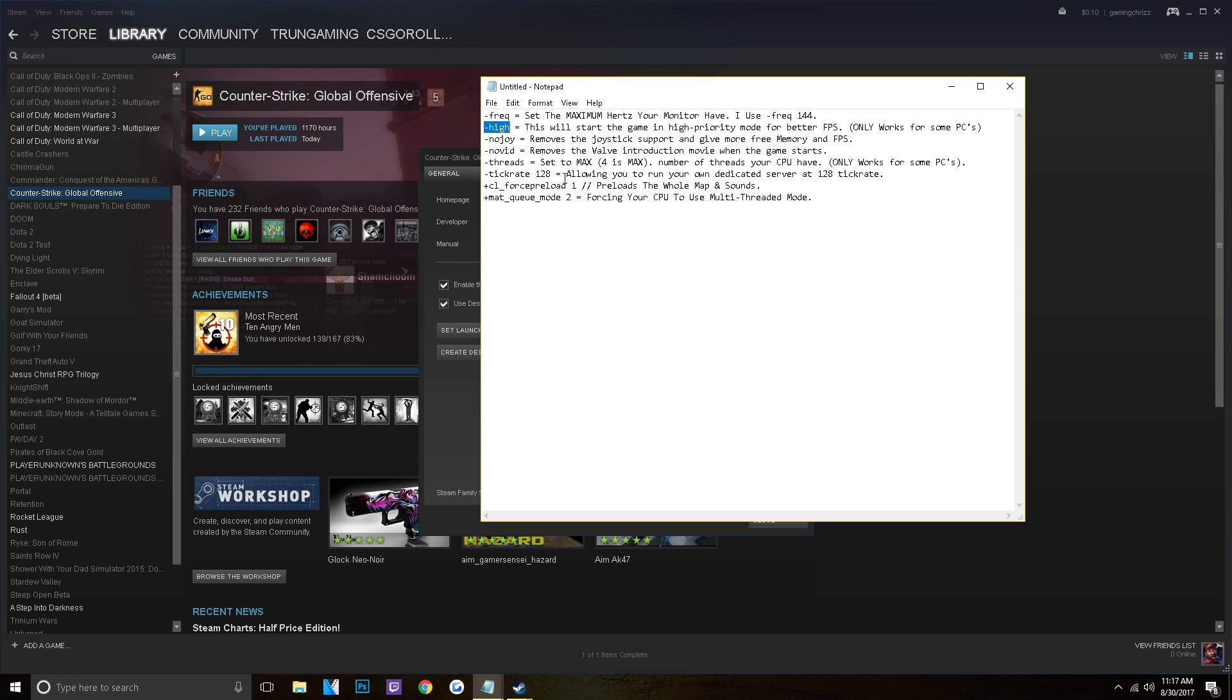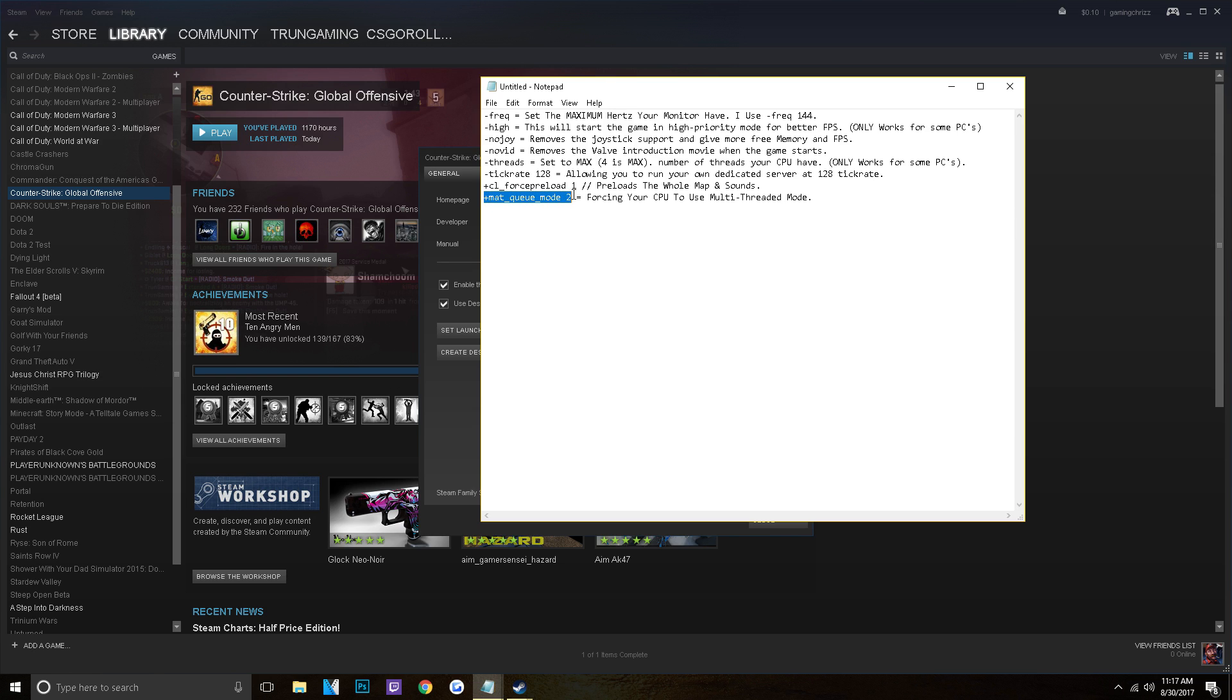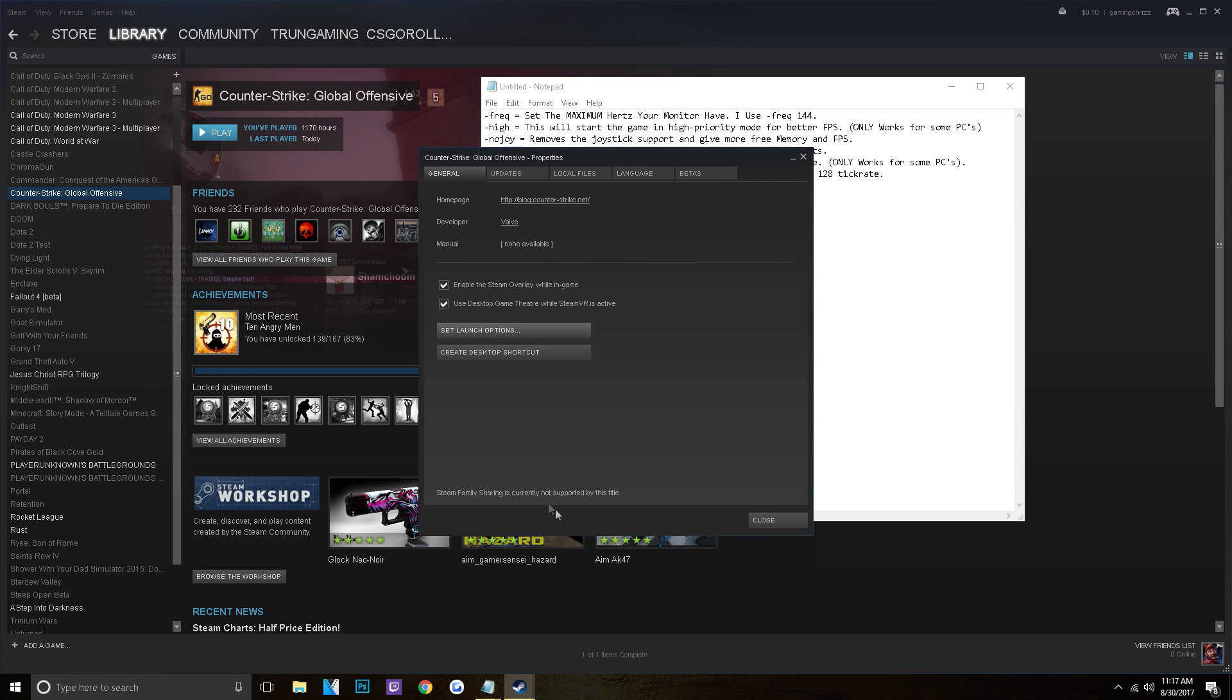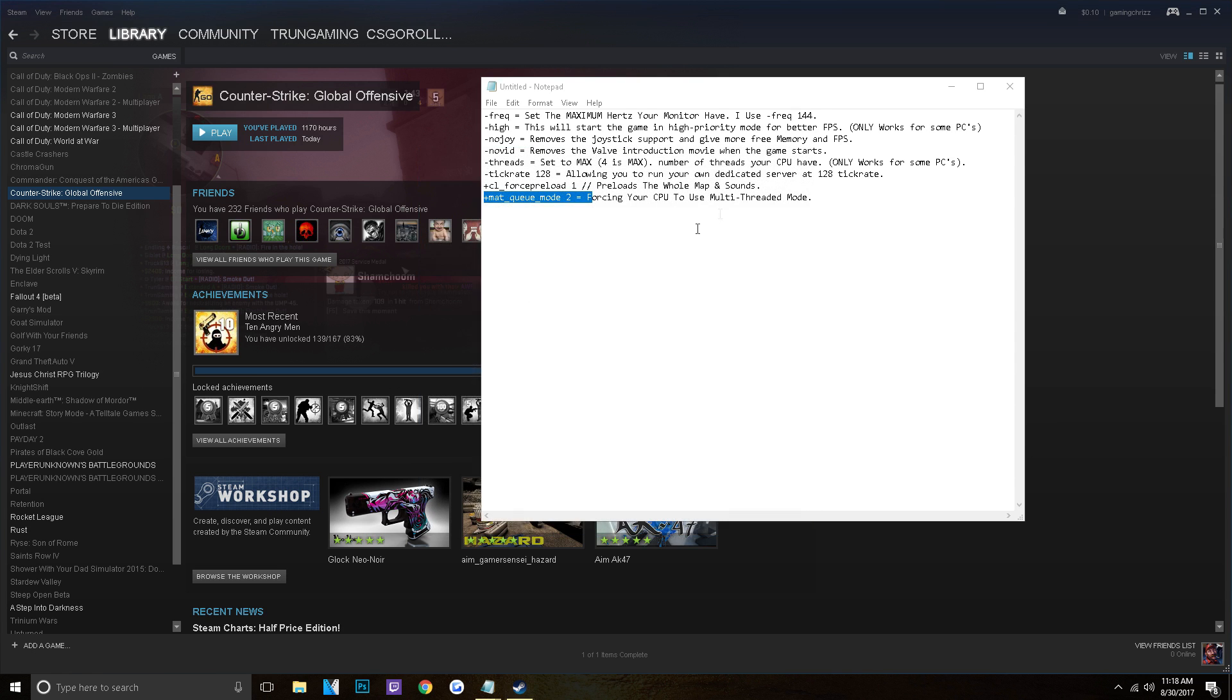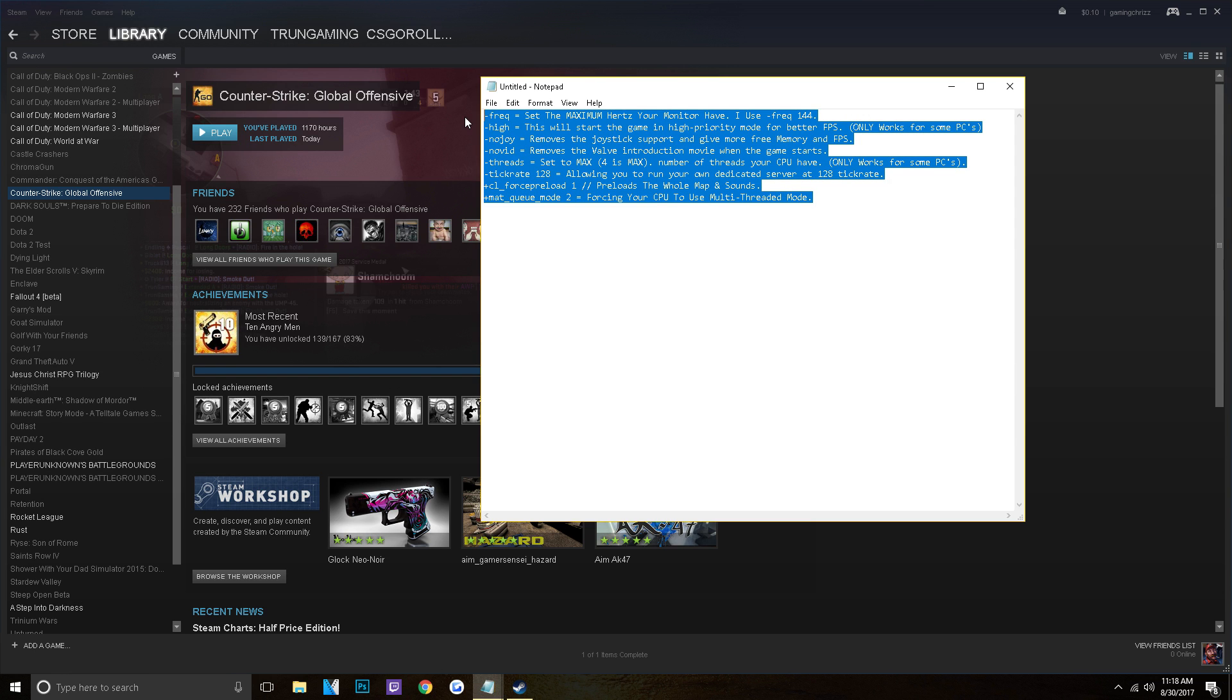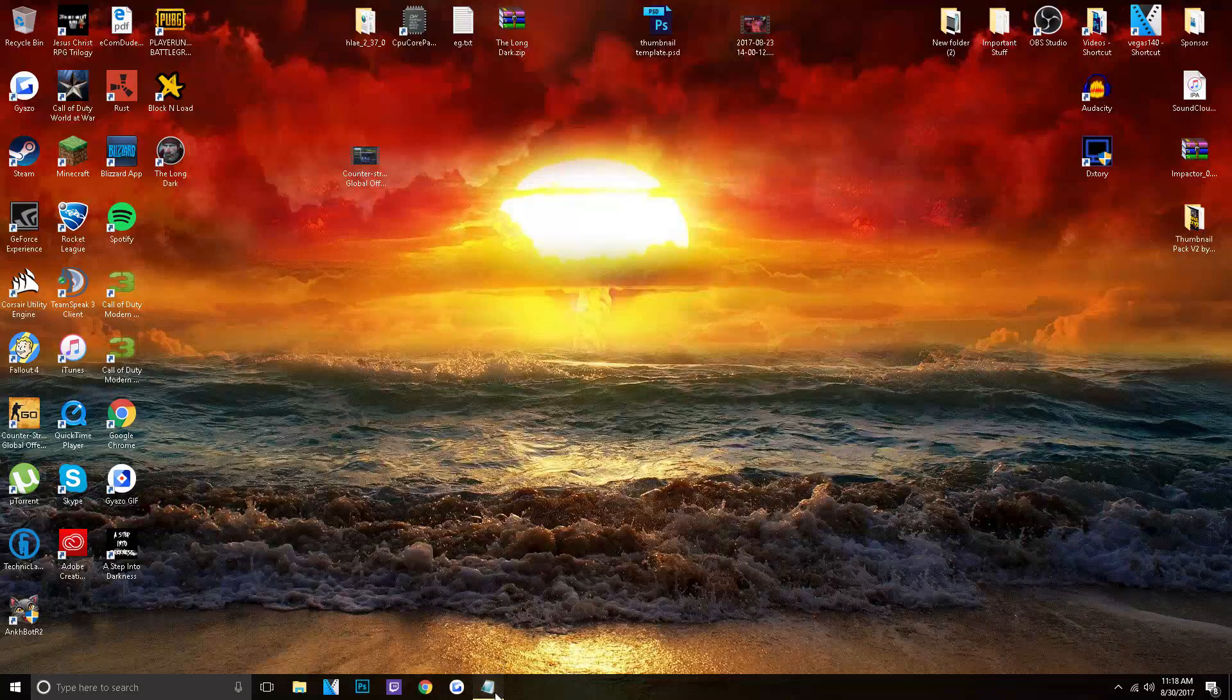Tick rate, 128. Now this is really up to you. You guys don't really need this. This is not necessary. It won't change your FPS at all. See, plus CL underscore force preload, one. Preloads the whole map and sounds, which will increase your FPS. And then the plus mat underscore Q underscore mode, two. Forcing your CPU to use multi-threaded mode. And as you can see, I already have all of these in here. So I will be leaving a detailed one of these in the description below. I'll have everything in the description below. So you guys don't even have to worry about it. So if you guys want to go check that and you'll see all of the commands.